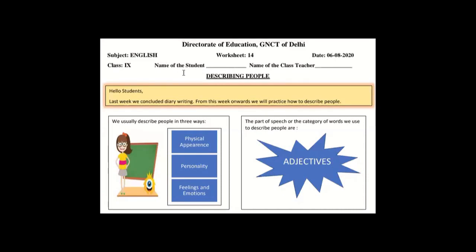Hello students, today's worksheet is our English worksheet, worksheet number 14. This is a very simple and interesting worksheet. This worksheet is on describing people.